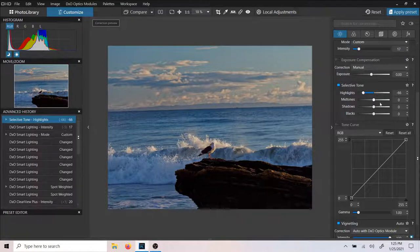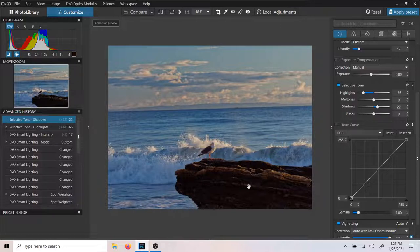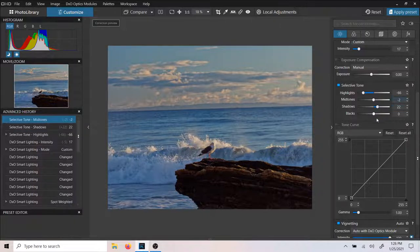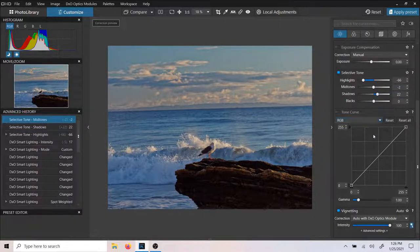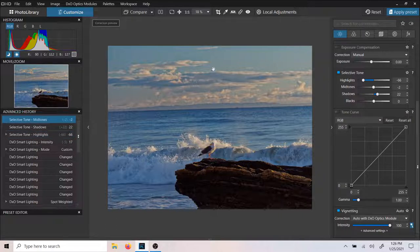We can just go ahead and bring our Shadows straight up to a point we're happy with. I've got some detail coming out of this rock here — looks pretty good at 22. I'll figure out where my midtones want to be. And there is your Auto Vignette. This is not a vignetting tool — you cannot add a vignette with this. It is basically removing any vignetting that was applied by your lens or whatever happened when you took the picture.